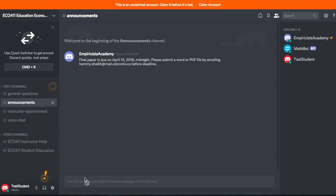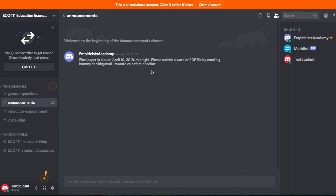Then we have the announcements channel, which is a read-only channel — only I post on it. I'm going to post course announcements there. For example, I posted that the final paper is due on April 10th by midnight. At this point I think all the announcements have been given, so you don't have to worry much about this — it's just read-only announcements.